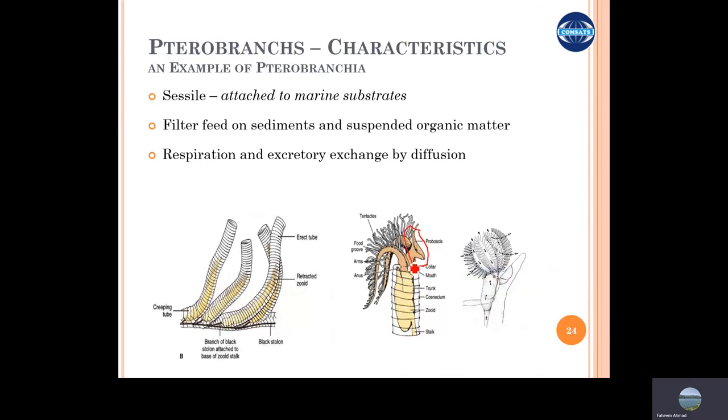Then there's a small collar in between these two regions, and this is the U-shaped abdomen — the body is basically U-shaped.